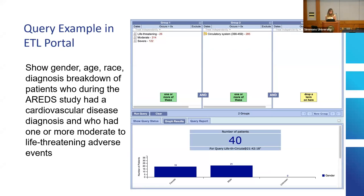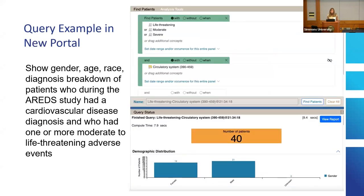We ran a query — you've seen many of these — with 40 patients looking at adverse events, different types of adverse events. We also did the same query with the new user interface to show how it's evolving and the new features. It was well received; everybody likes that you can move the windows around.